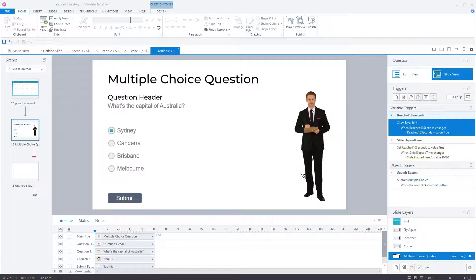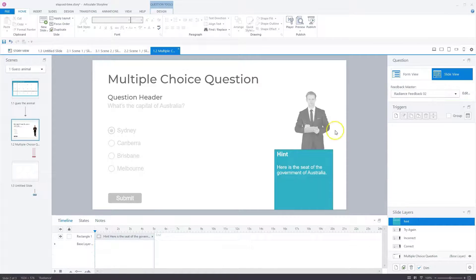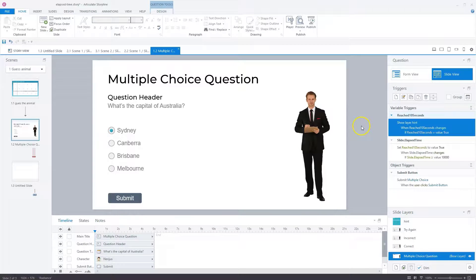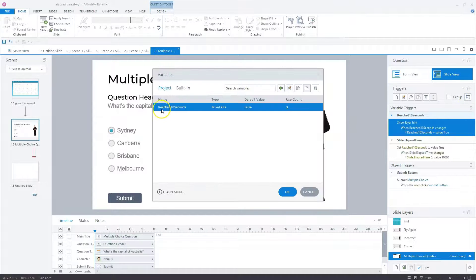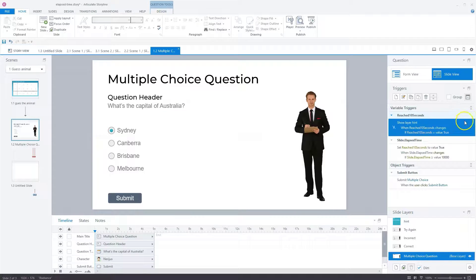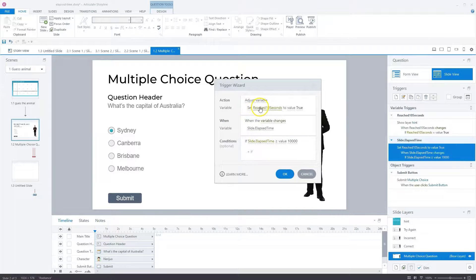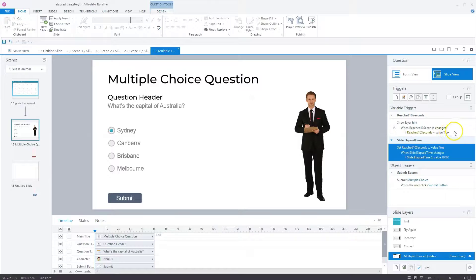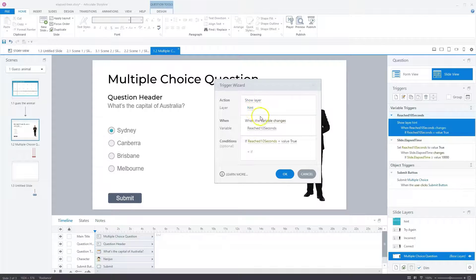The second interaction is a multiple choice question with a hint. If a user doesn't know the answer, they get a hint after 10 seconds. On the hint layer, I created two triggers and a custom true/false variable called 'reached 10 seconds'. The first trigger sets 'reached 10 seconds' to true when the variable slide elapsed time changes and slide elapsed time is greater than 10,000 milliseconds — so after 10 seconds. The second trigger shows the hint layer when 'reached 10 seconds' changes to true.